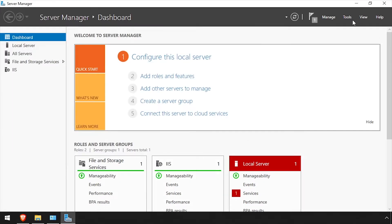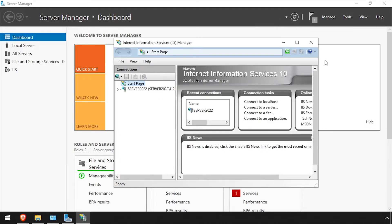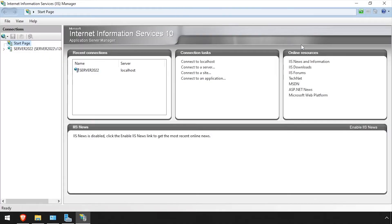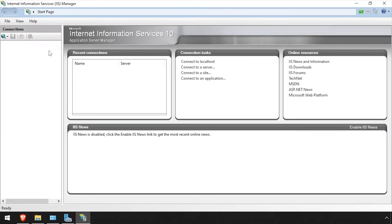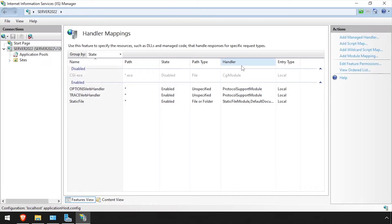Select Tools at the top right and launch IIS Manager. Click the Server Name in the left navigation pane, then double-click Handler Mappings.